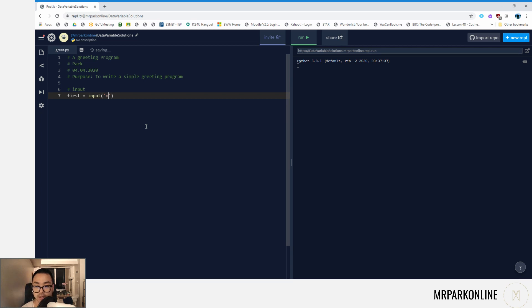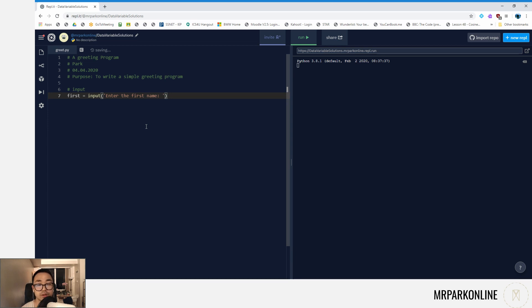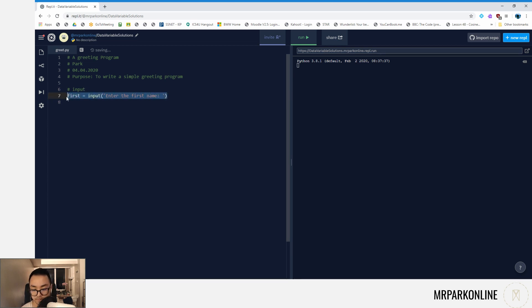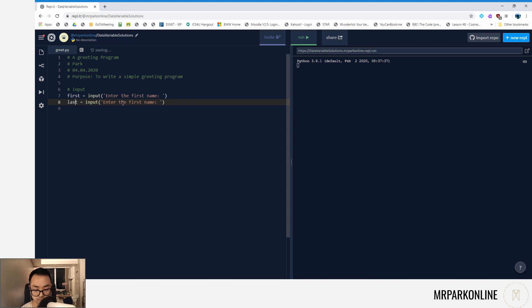Here we're just going to write that they should be entering their first name. Let's create a variable for the last name, and it's going to be exactly the same, so you can just copy that line over and change your variable and change your prompt inside as well.